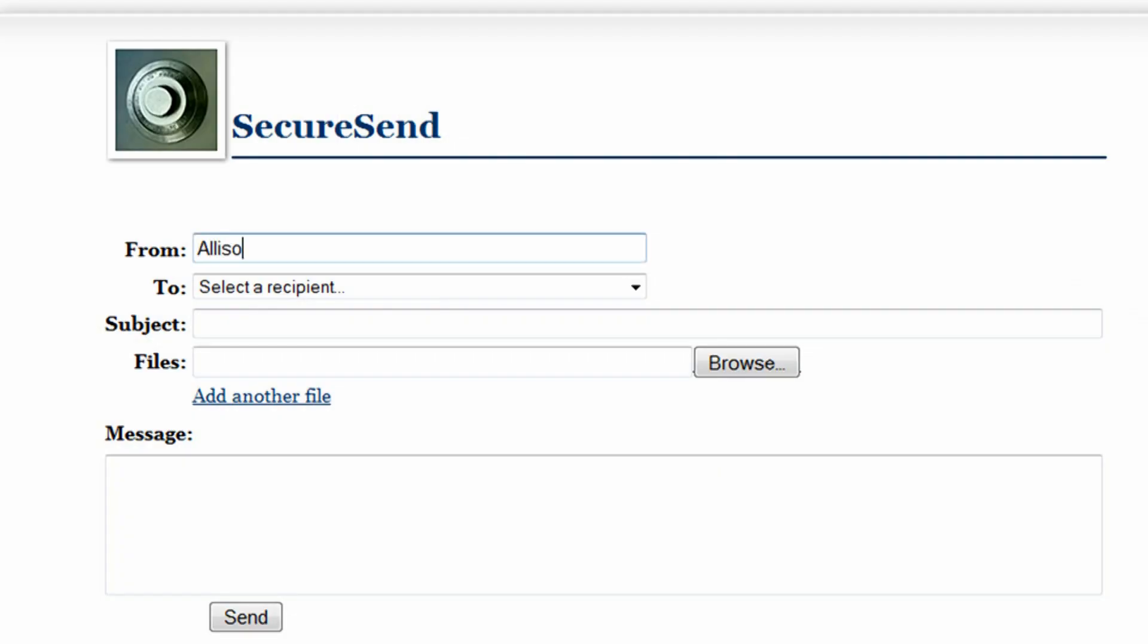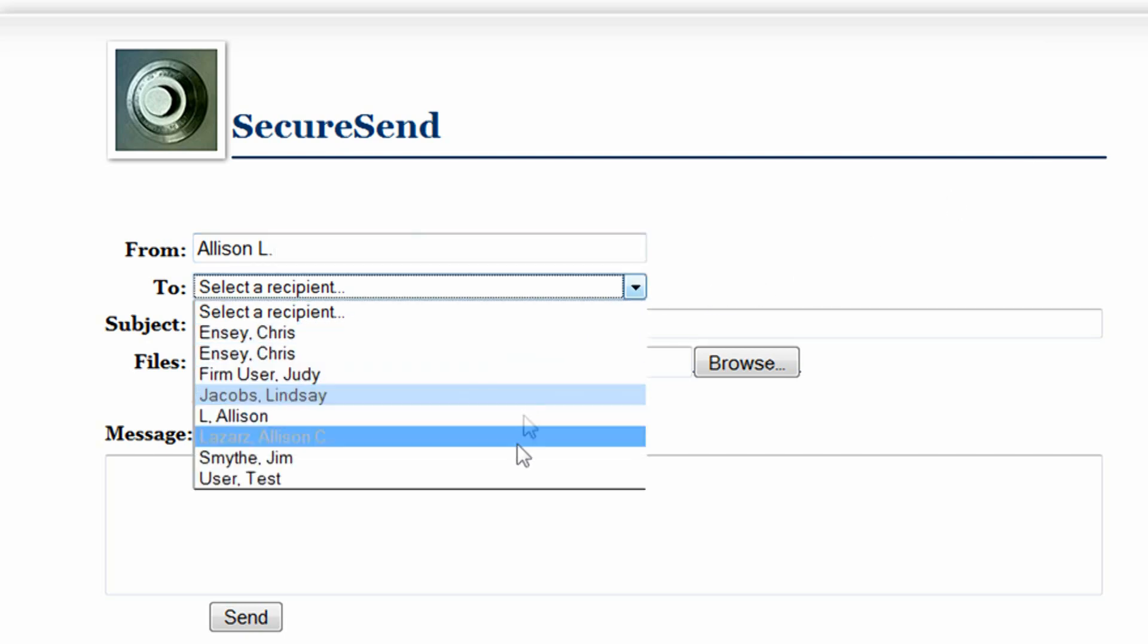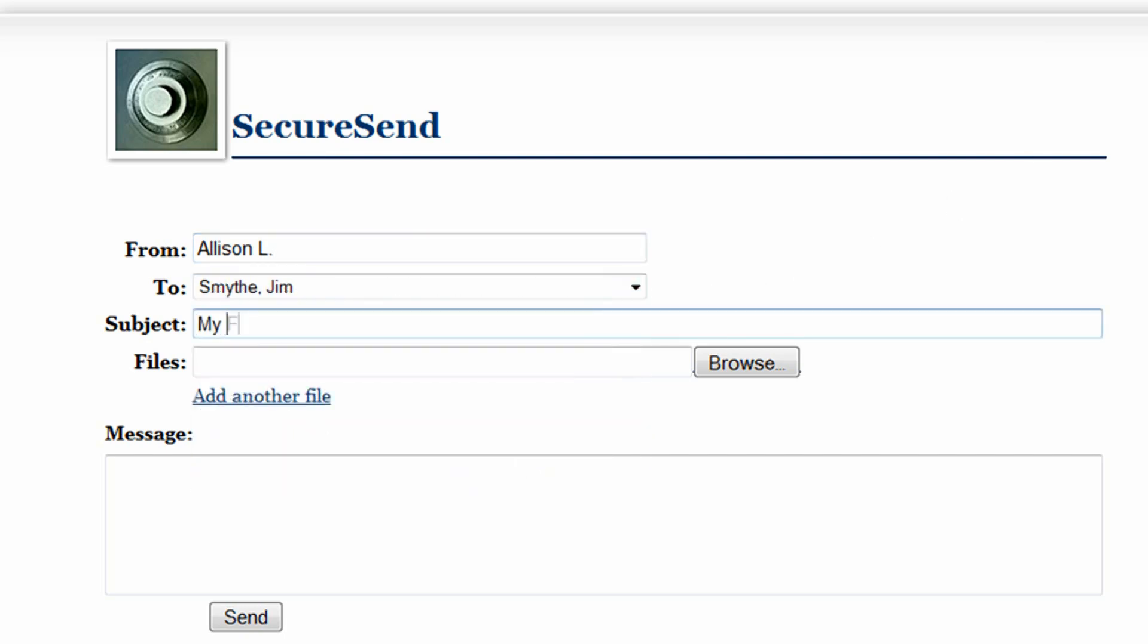Enter your name, select who you're going to be sending the files to from the drop-down menu, and if you want, you can add a subject or message, but those fields are optional.